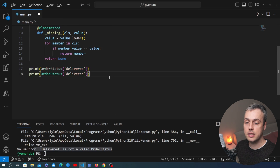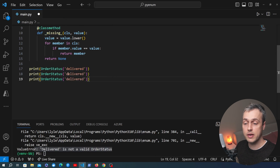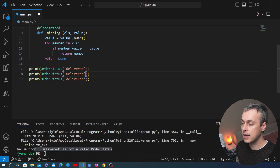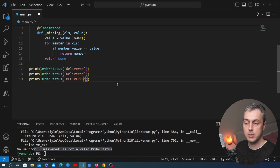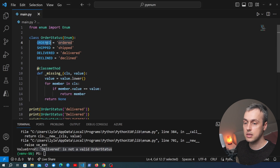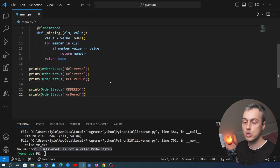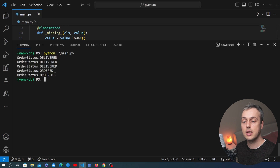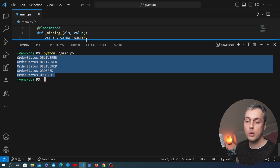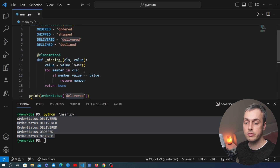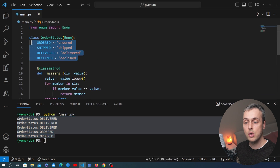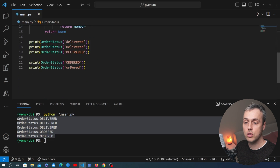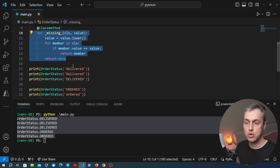I'm going to add a couple of extra print statements and change the casing of some values — one in all capitals, one in title case — and test with one of the other statuses, the ordered status. Once we've added those print statements we can execute the program. You can see we get back the enum members correctly — even though we're passing in values that don't exactly match the enum members, we get back the correct member because the underscore missing method is performing the lowercasing and the equality search.